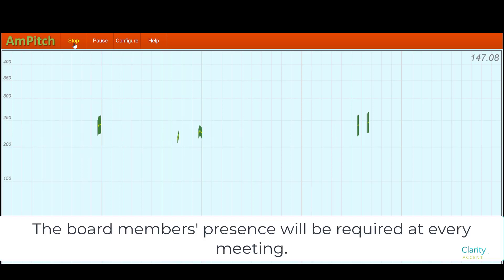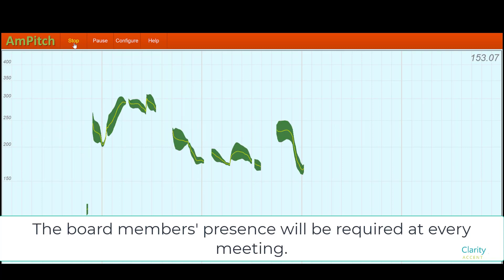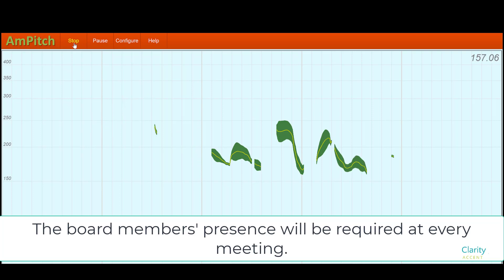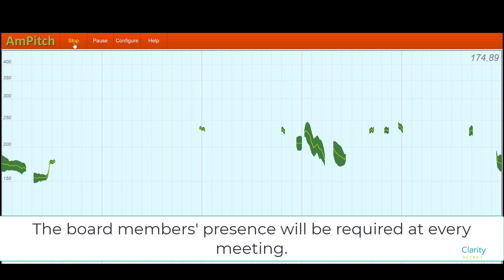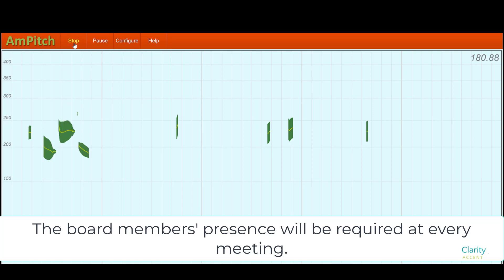Now I'm going to do a different sentence with normal prosody. The board member's presence will be required at every meeting. And now here it is with unnatural prosody, more foreign sounding. The board member's presence will be required at every meeting. And this next one will be a little more monotone and choppy sounding. The board member's presence will be required at every meeting.